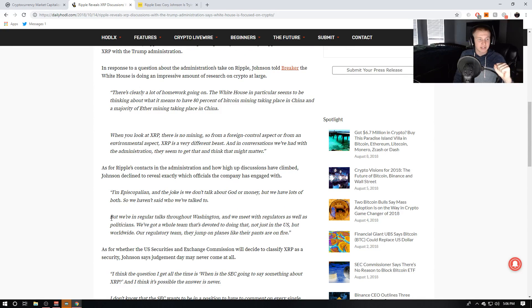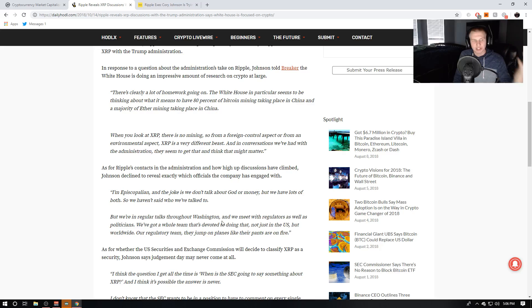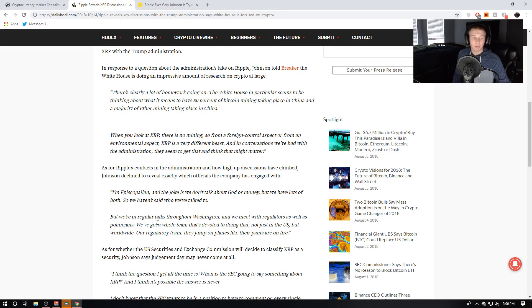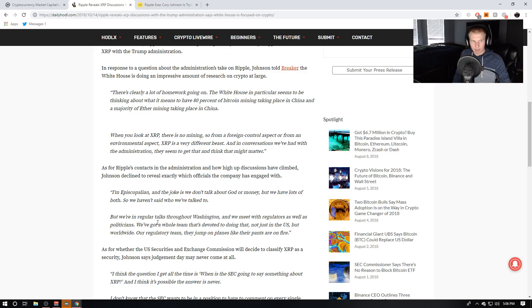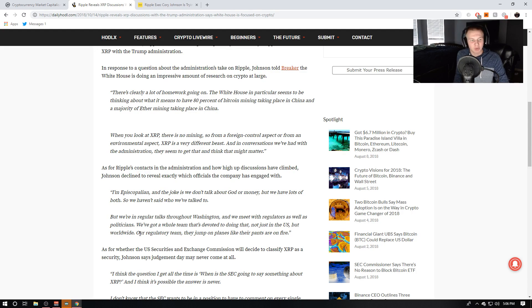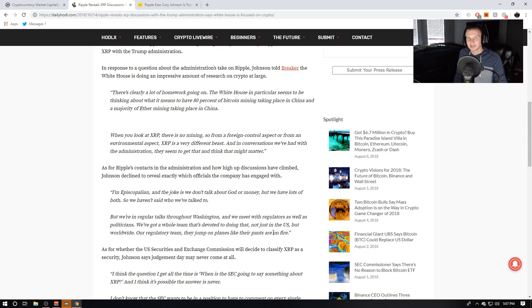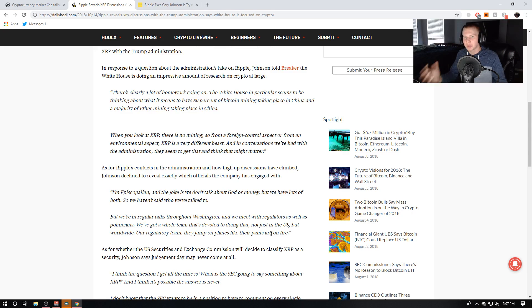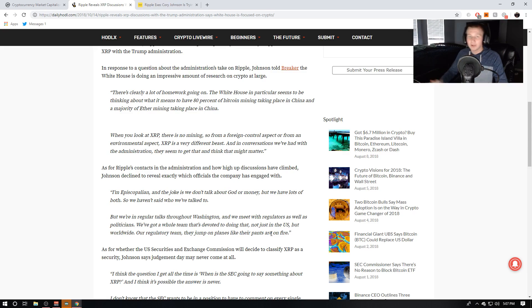And he also says, but we're in regular talks throughout Washington and we meet with regulators as well as politicians. Recently they did have the lobbying group essentially kind of pay to play to get the crypto regulation moving. We've got a whole team that's devoted to doing that, not just in the U.S., but worldwide. And I love what he says right here. Our regulatory team, they jump on planes like their pants are on fire. So they are really kind of moving to engage with the regulators and show the regulators what the real good cryptocurrency is for the world.